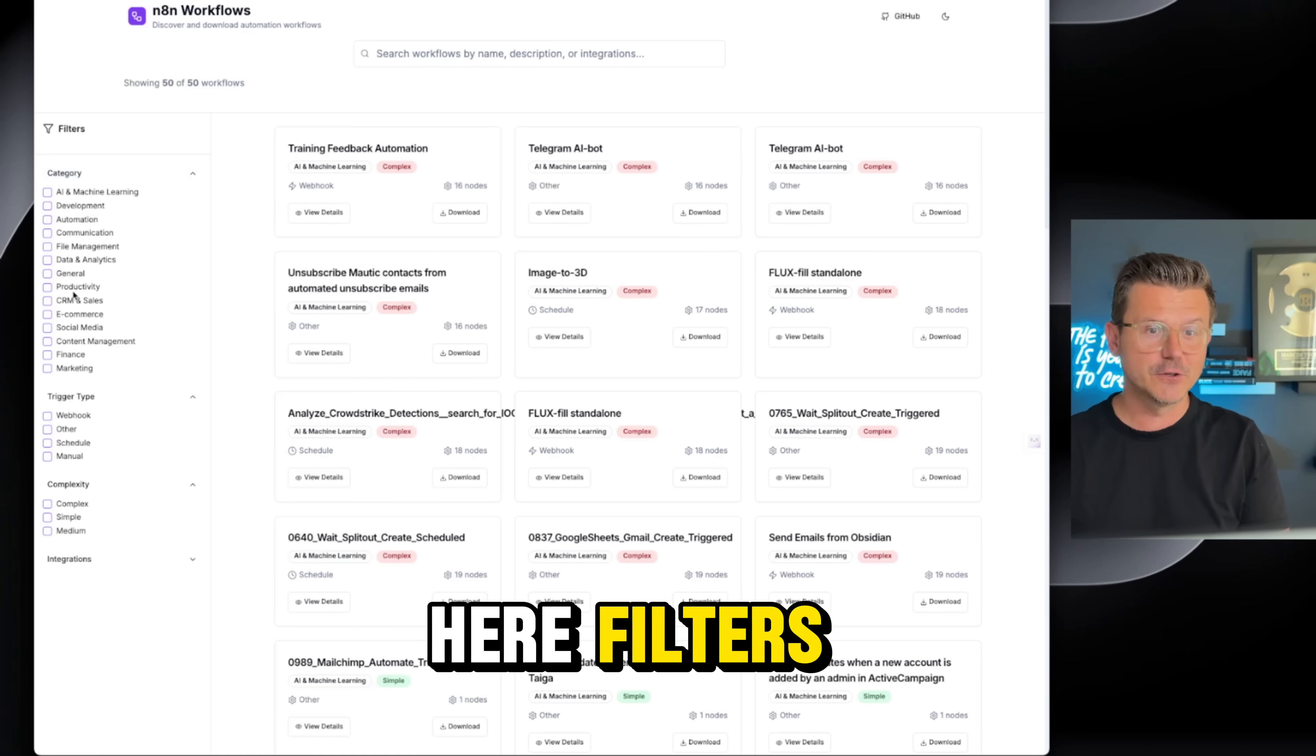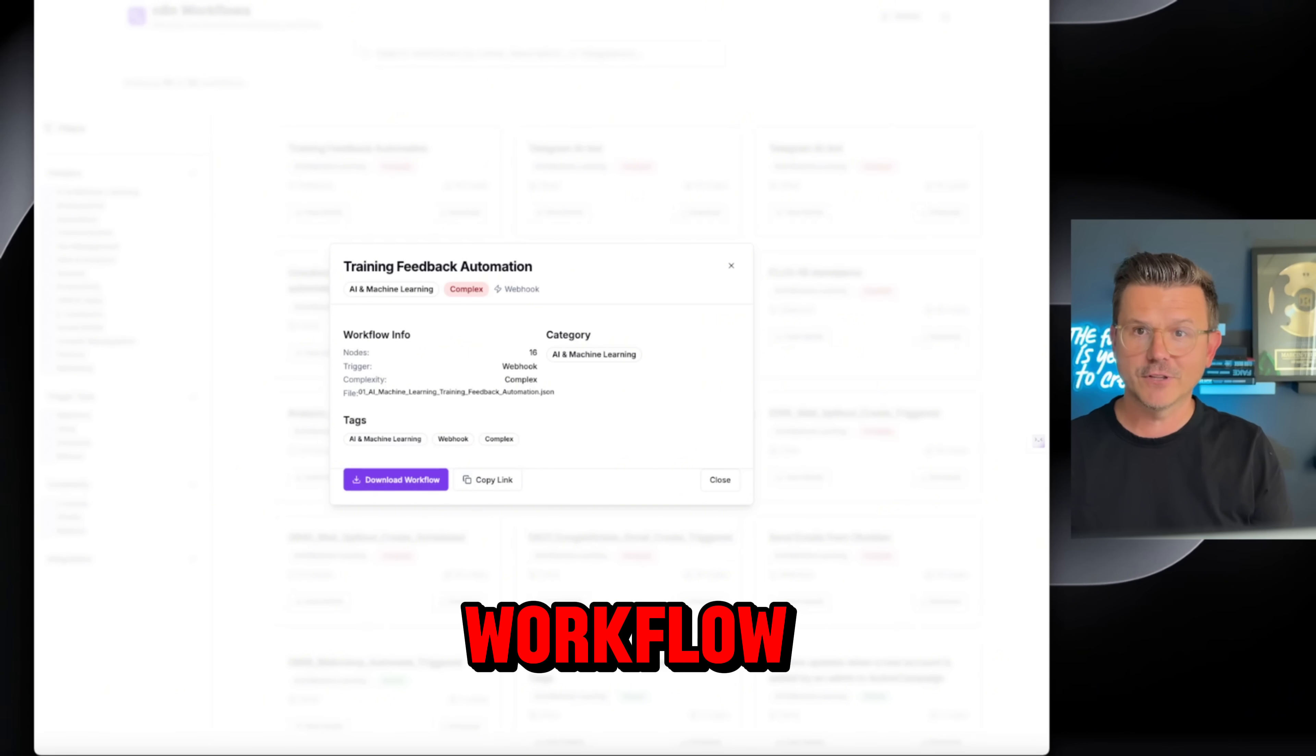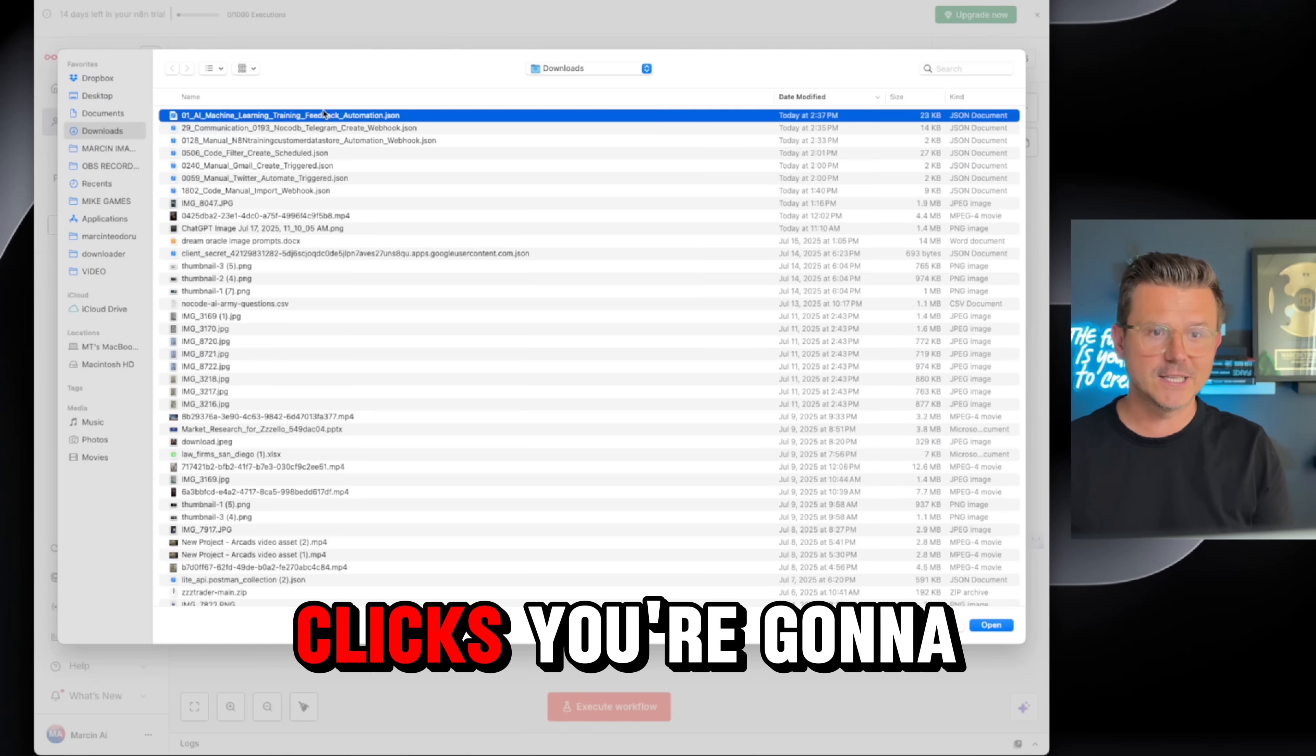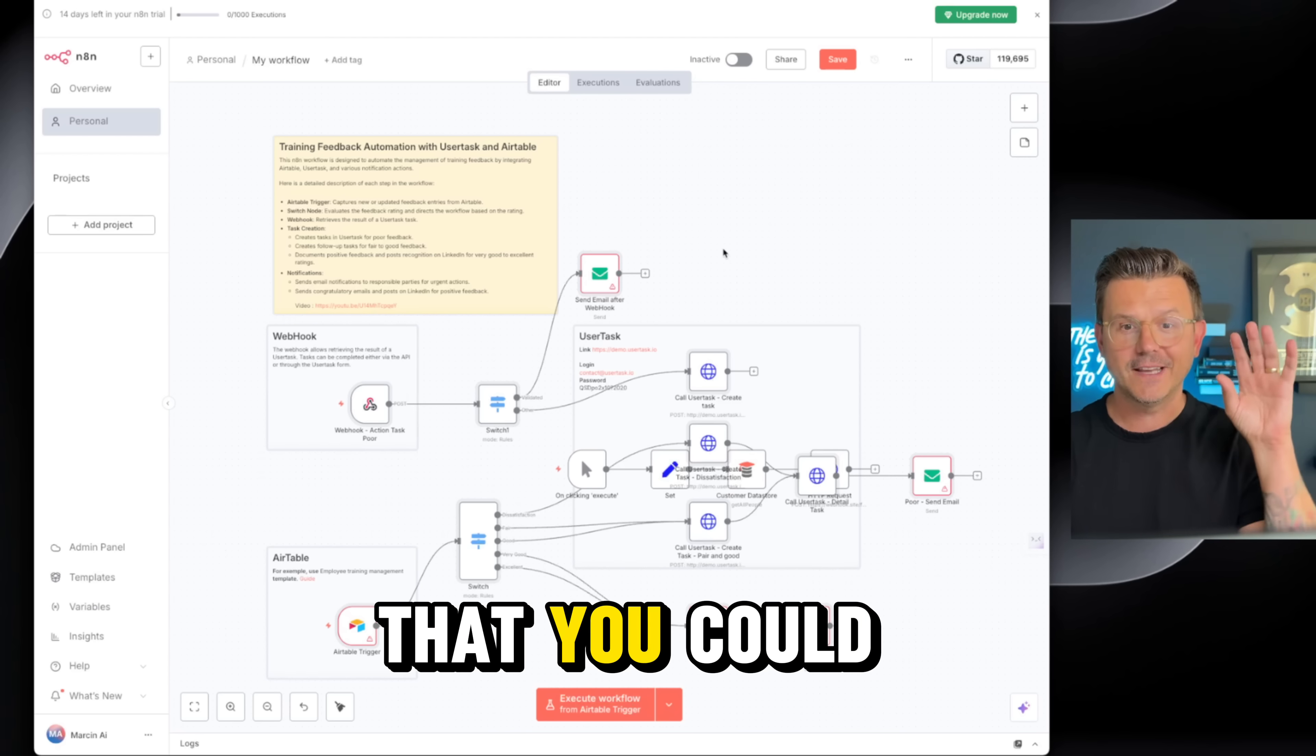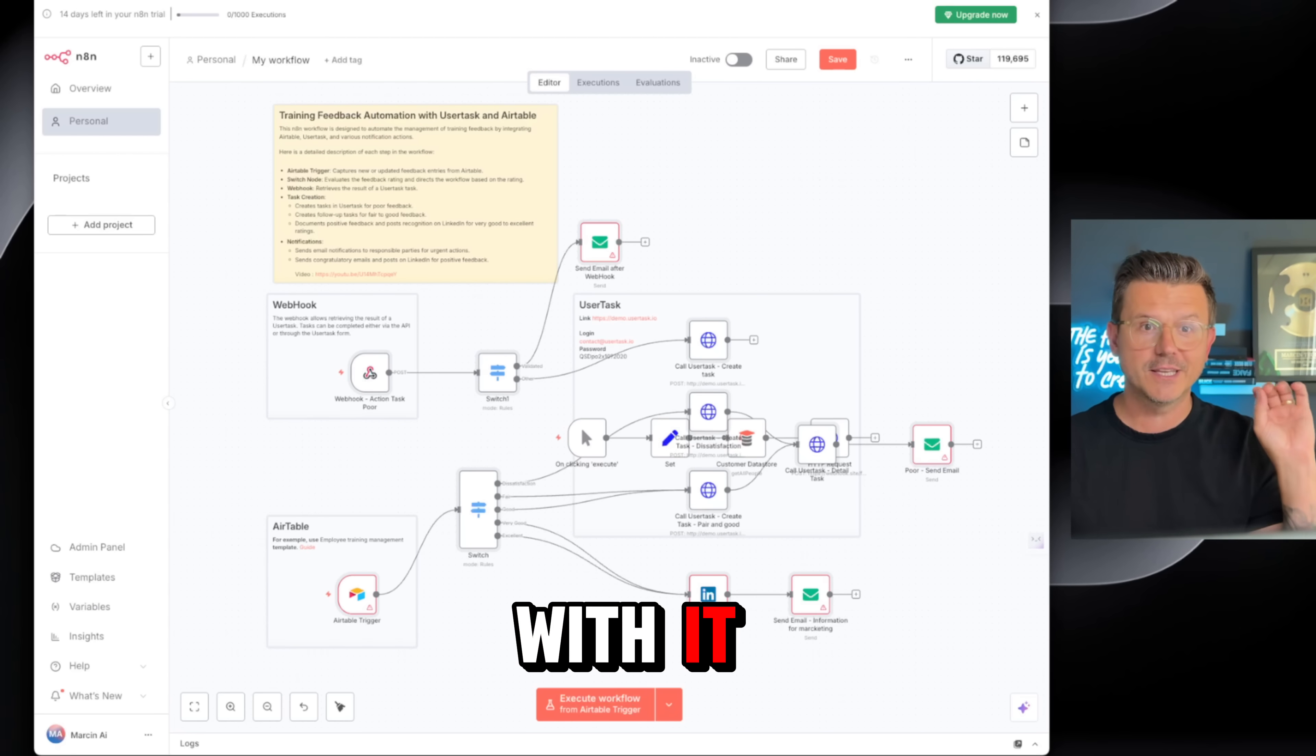You'll have filters, you can view the automation, download the workflow, go right into N8N, click import, and with two clicks you're going to get all of the craziest N8N workflows that you can put into your system, into your business. You can sell this, whatever you want to do with it.